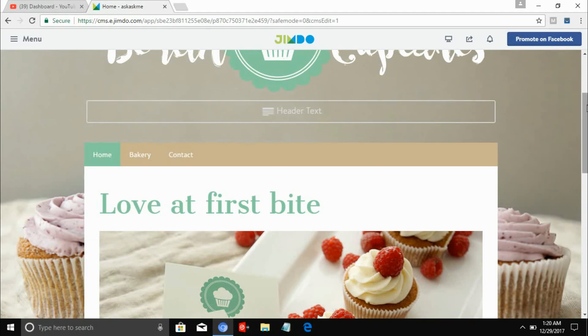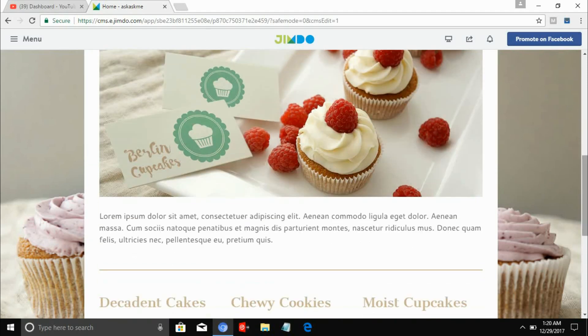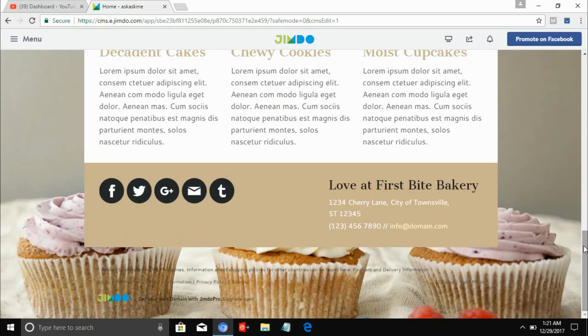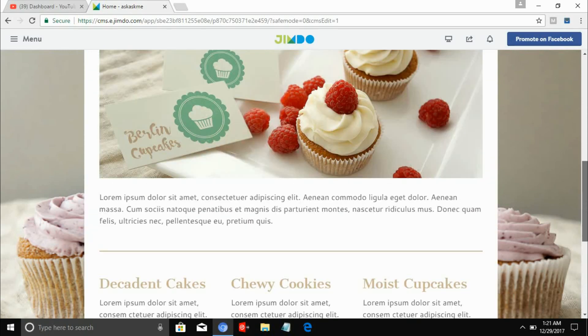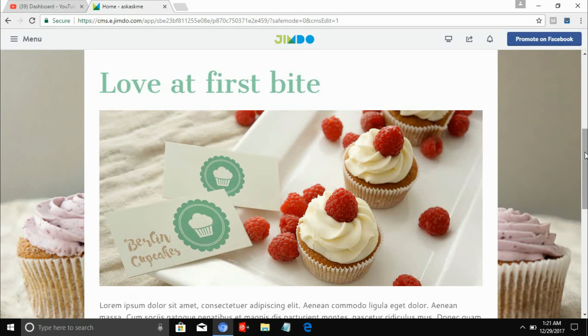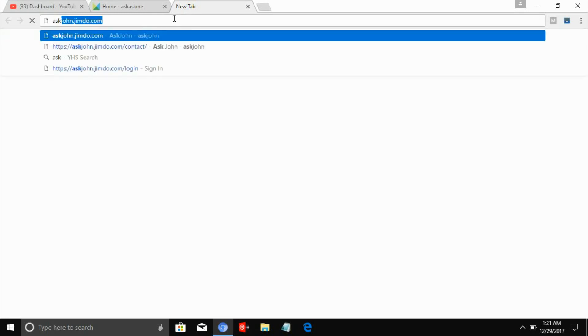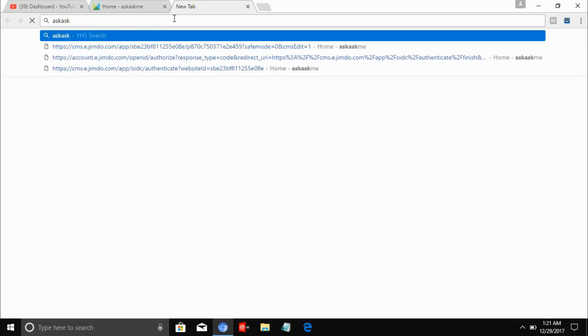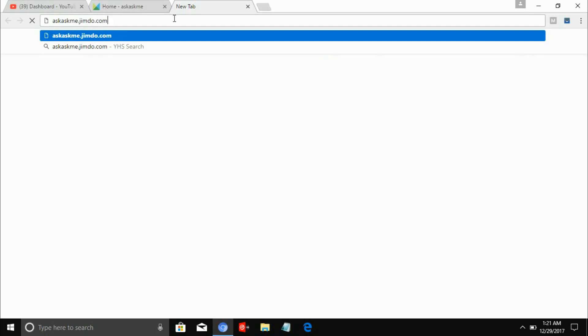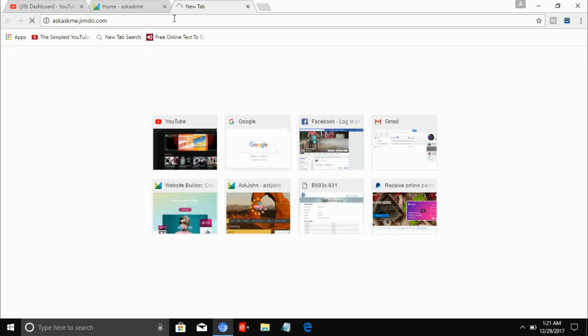You can also change the title or anything else, and you can change the bottom part and the pictures too. Today I'm going to show you if it really works. Let's type in our website address: askaskme.jimdo.com — okay, click that.